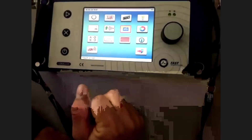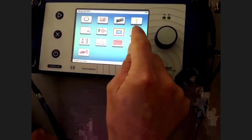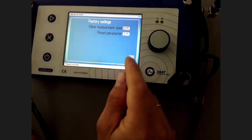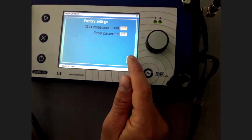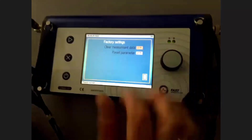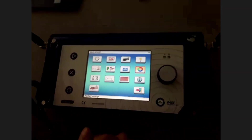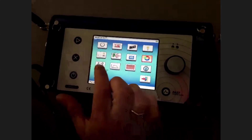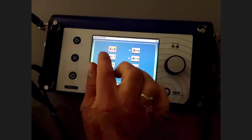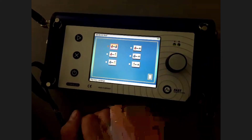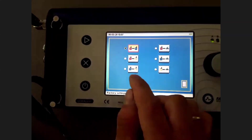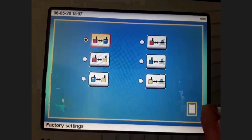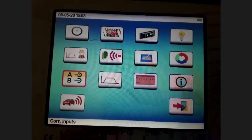The calibration and test function is for recalibrating the touch screen if pressing an icon selects the wrong one. Factory settings allow you to clear measurement data and reset parameters — so if you mess up something in the settings, you can do a factory reset and everything is restored. The standard settings for the correlator are to take the signal from A and B, but you can also choose other options, including a yellow transmitter or direct sensor input if you want to use only one transmitter alongside a direct sensor connection.